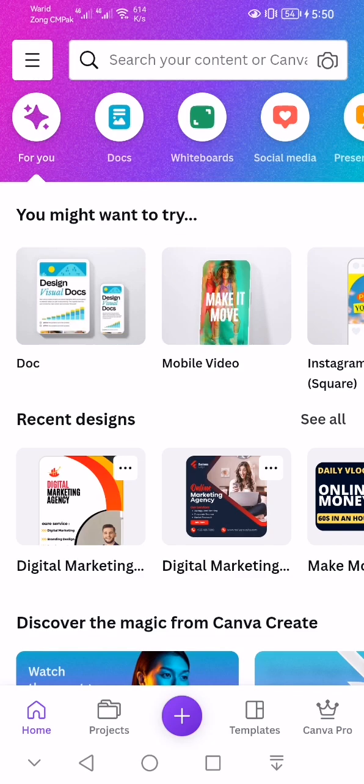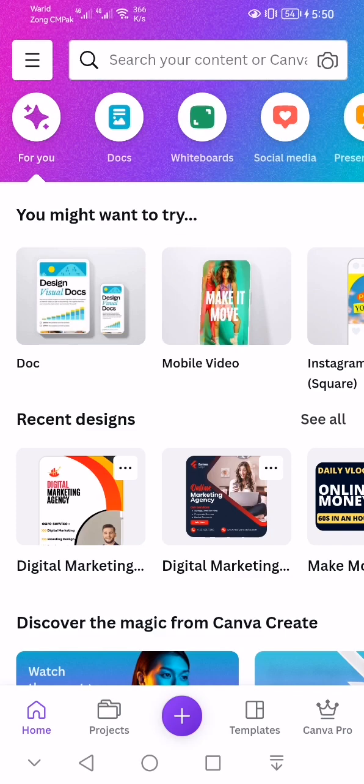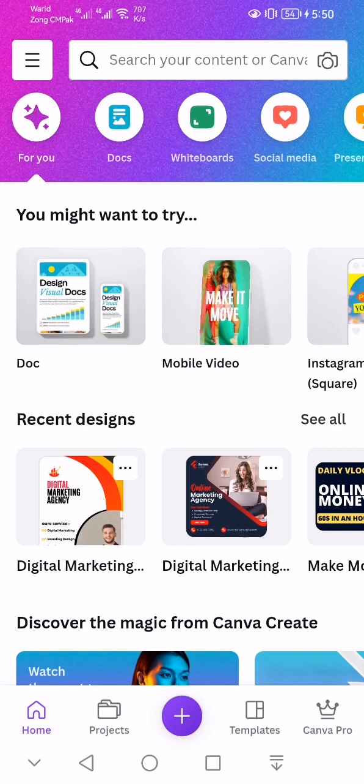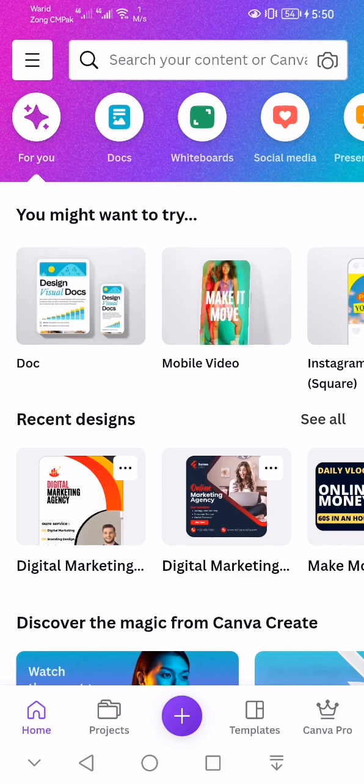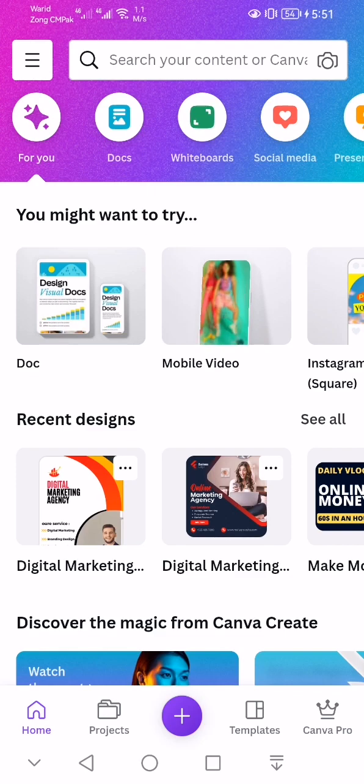Hello guys, welcome back to my channel. In today's video I'm going to teach you how to make CVs or how to design your CVs on Canva mobile app. You guys can get this app for iOS on Apple Store and for Android on Play Store.